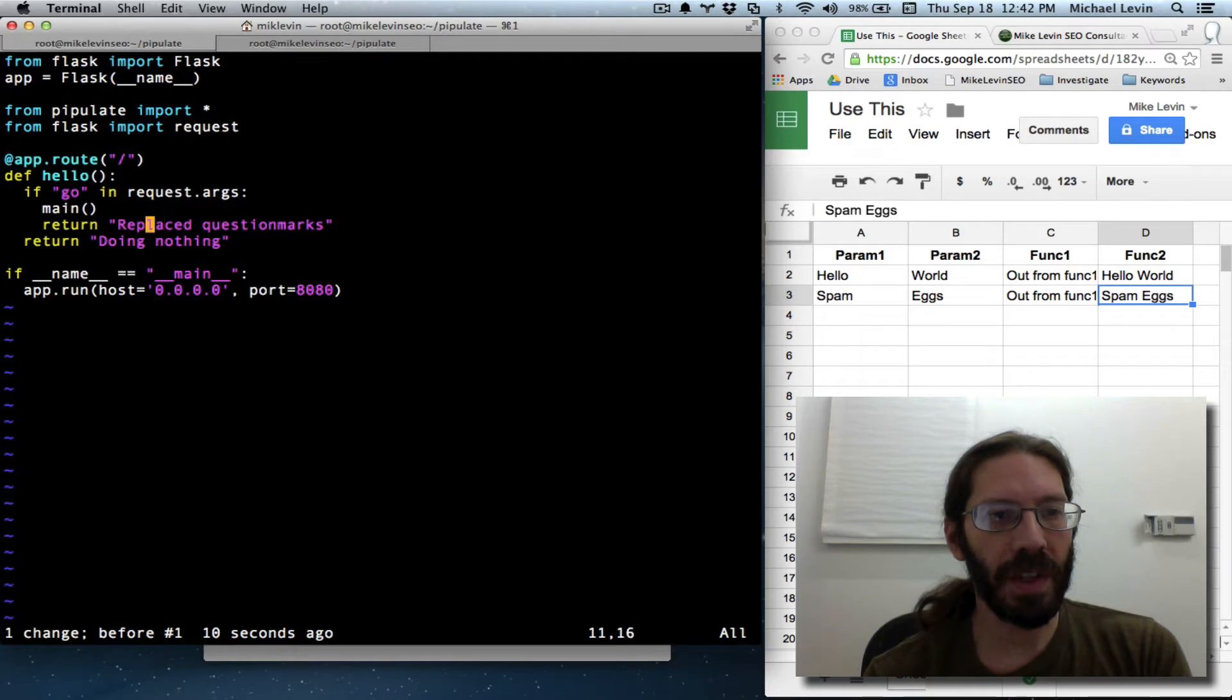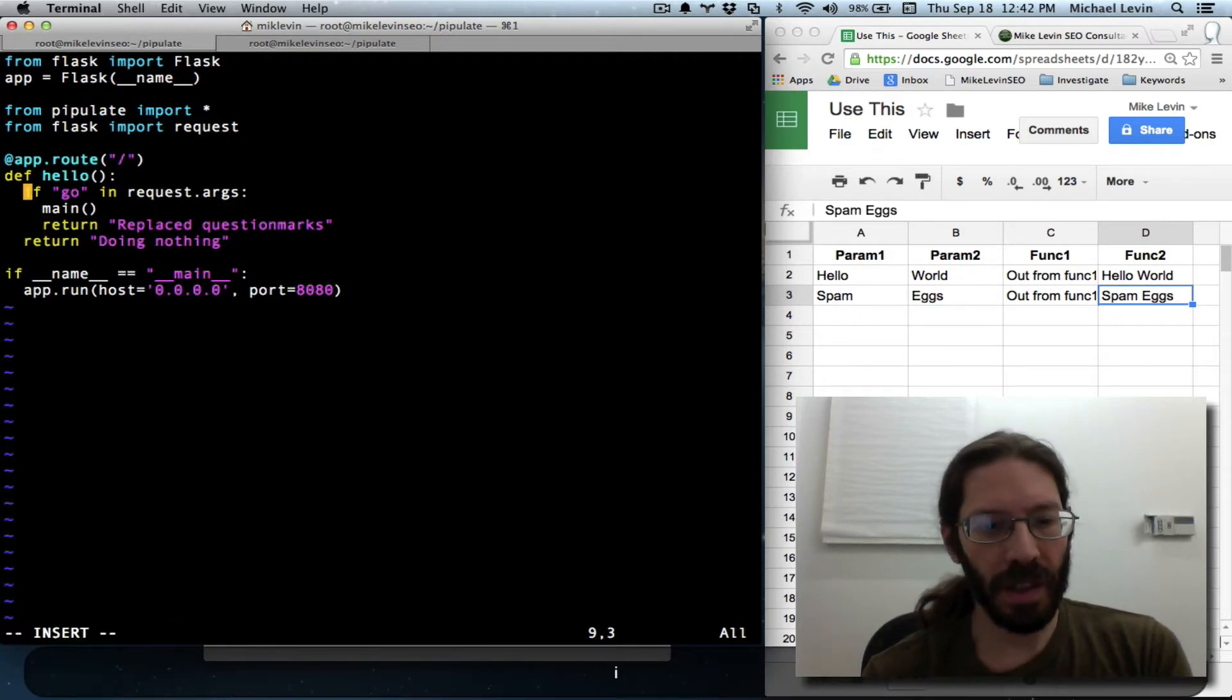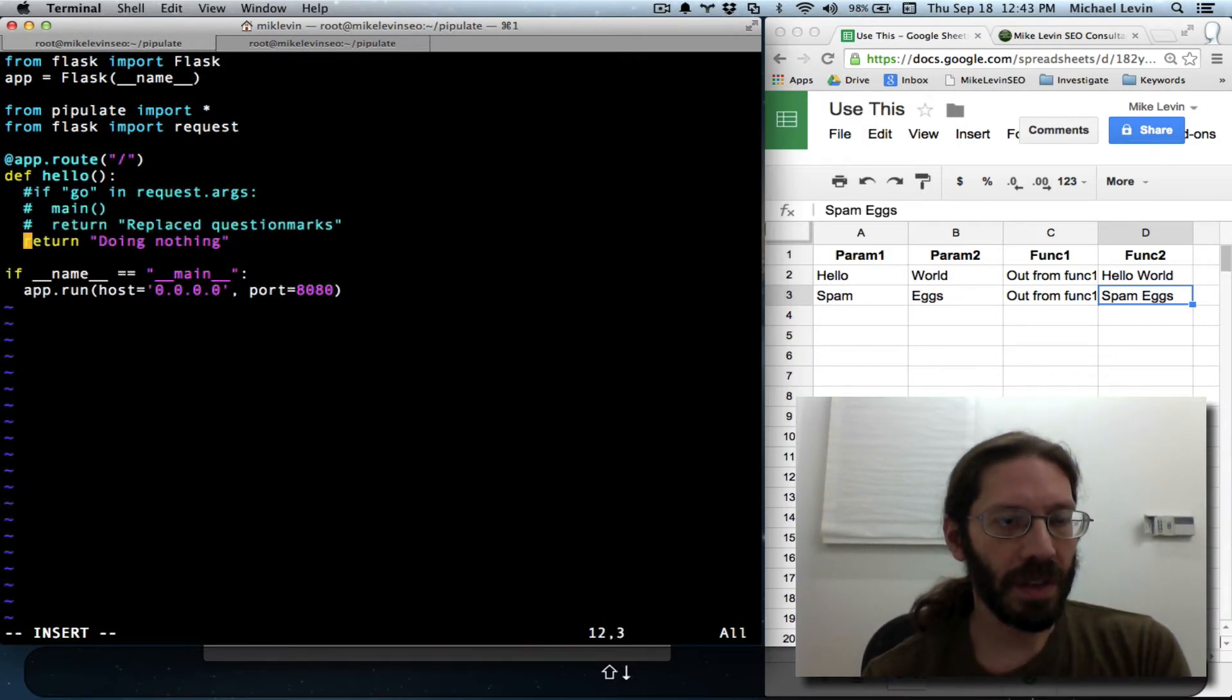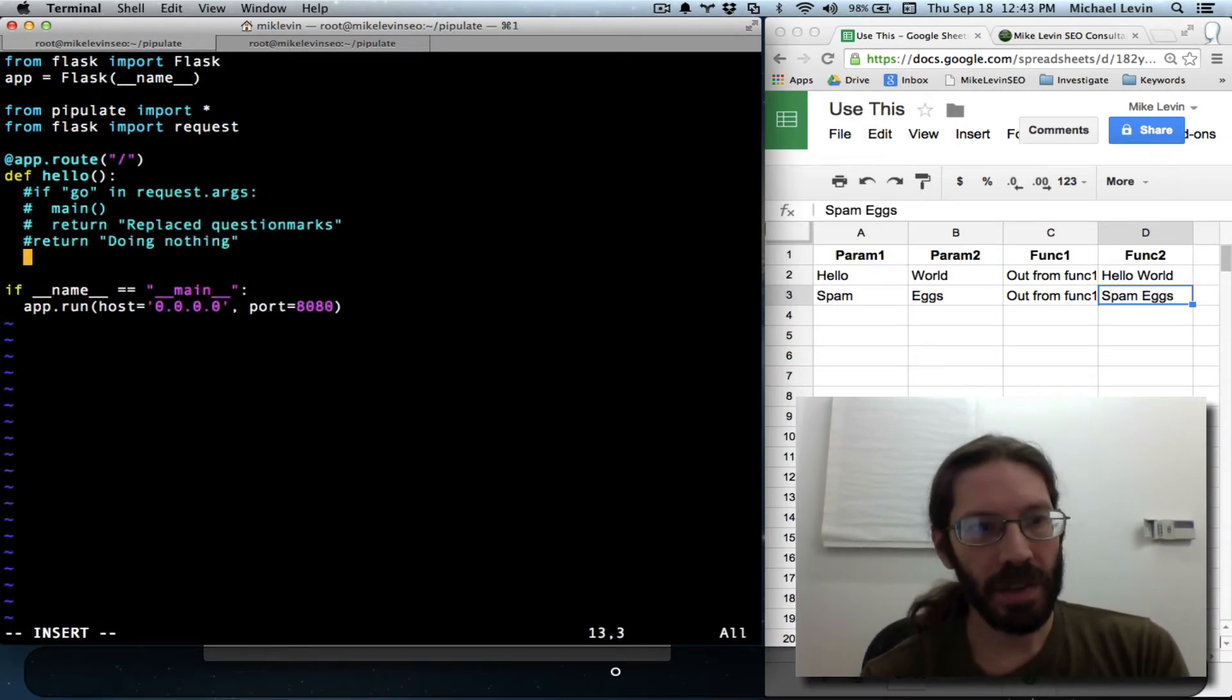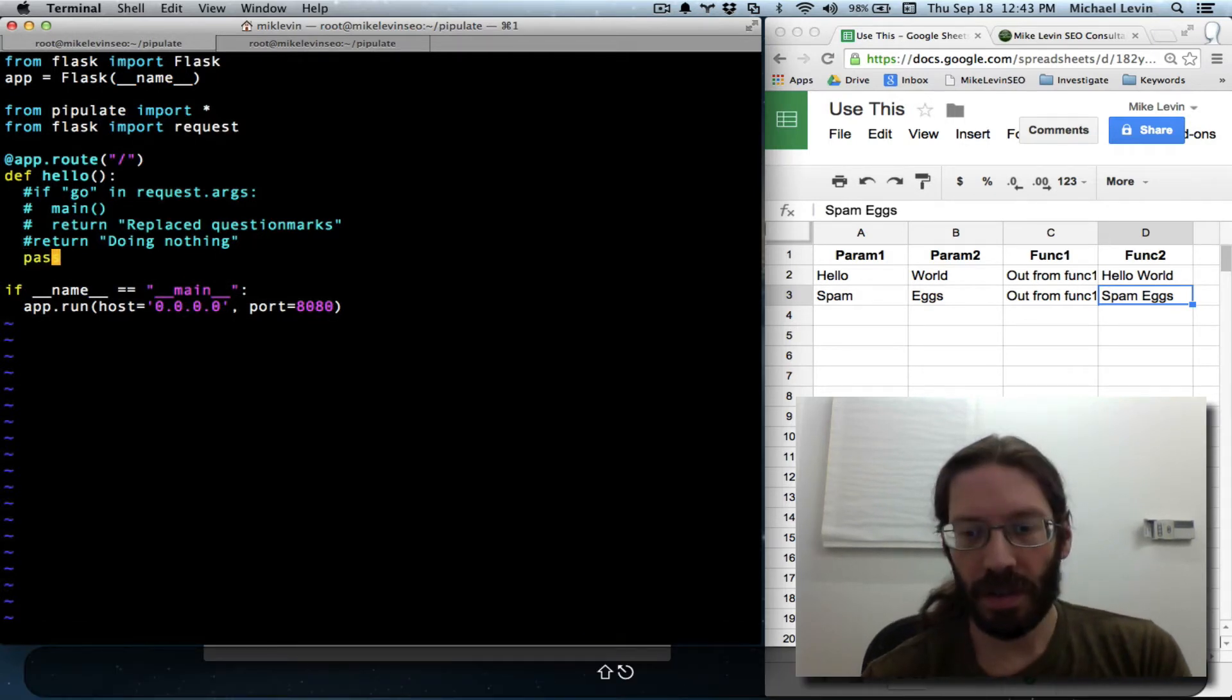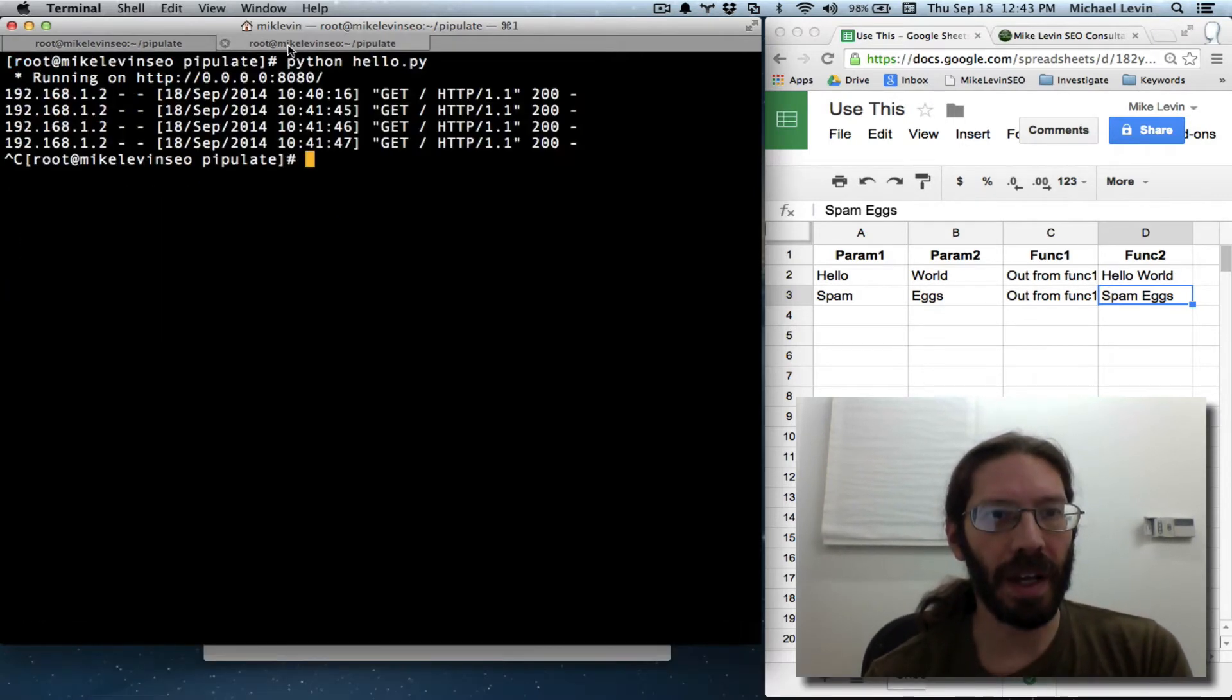Remember that internal server 500 error that we got? Well, that was caused when hello didn't return any feedback. So here is no feedback being given.